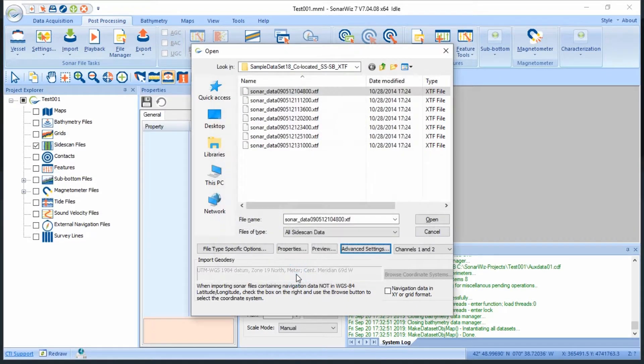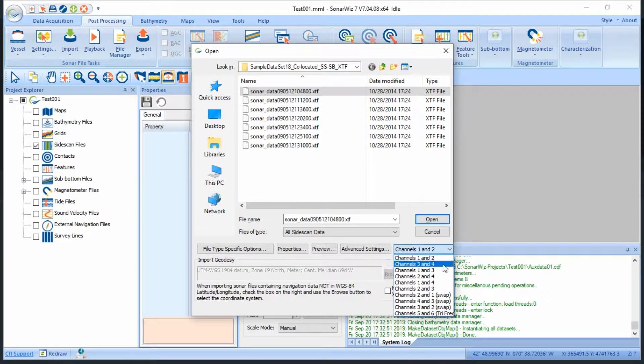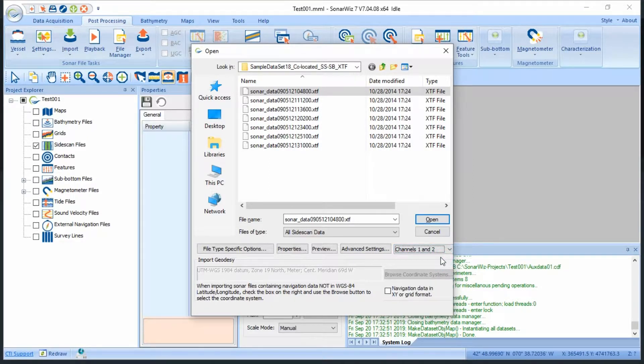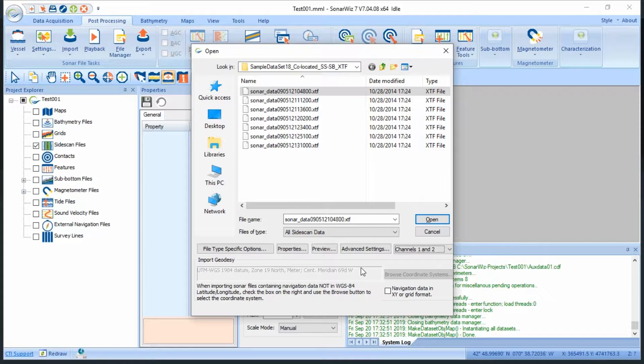After that, I'll use the channel selector to import the low frequency channels 1 and 2, and I'll leave the coordinate system as is, because I used these files to set the approximate position for my project. If you needed to adjust this to account for non-gridded positioning data in your files, you could do so here.